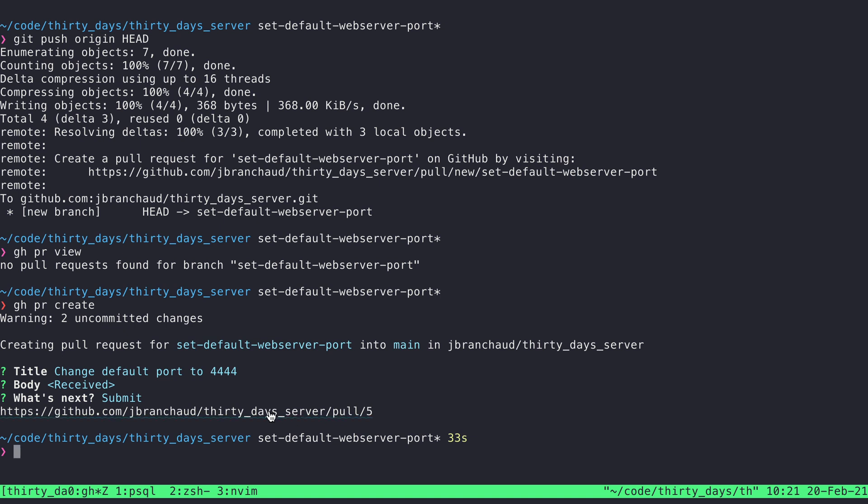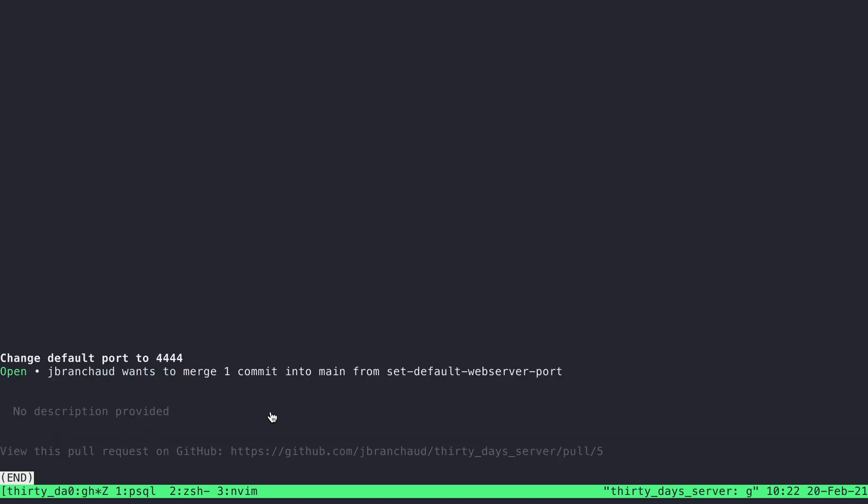And now this is a link that I could click through to view it in the browser as well. But I can view it here by saying gh pr view. And it'll show me the title. It'll say it's still open. And then, yeah, it lets me know any other information about it. I didn't provide a description, so there's not a whole lot more to show.